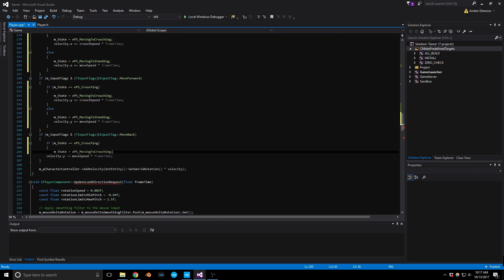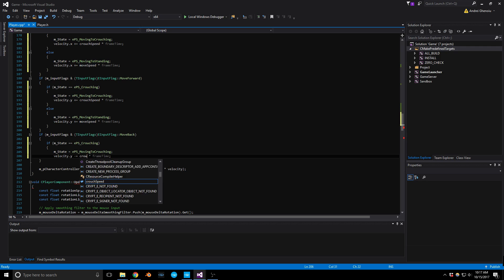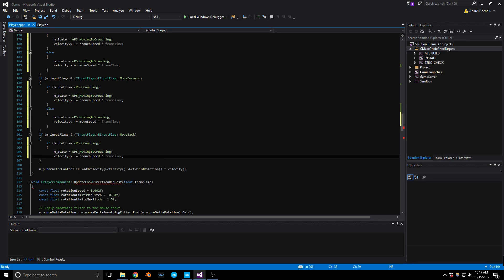If crouching, we set velocity.y to crouchSpeed.